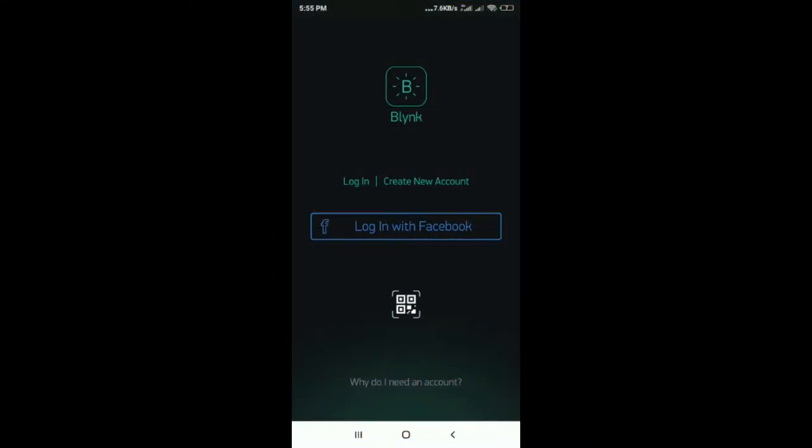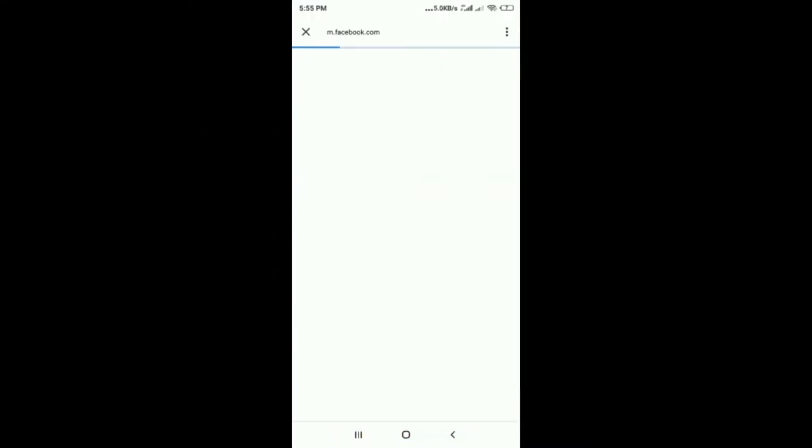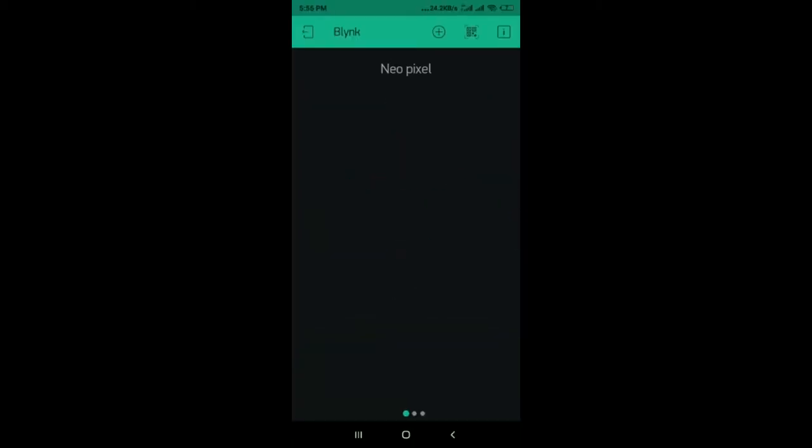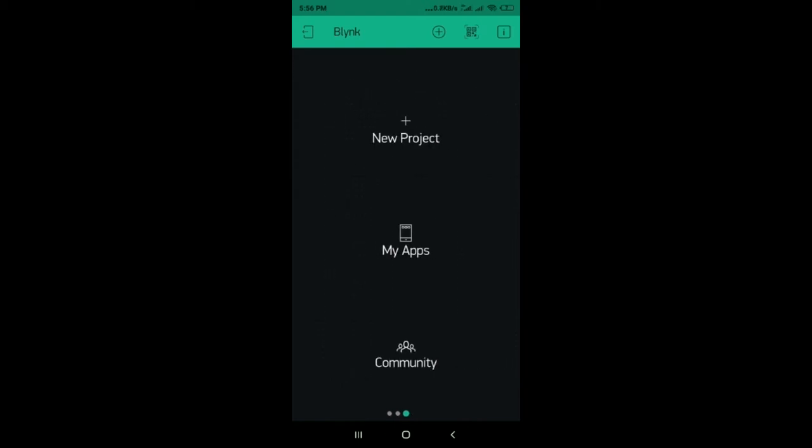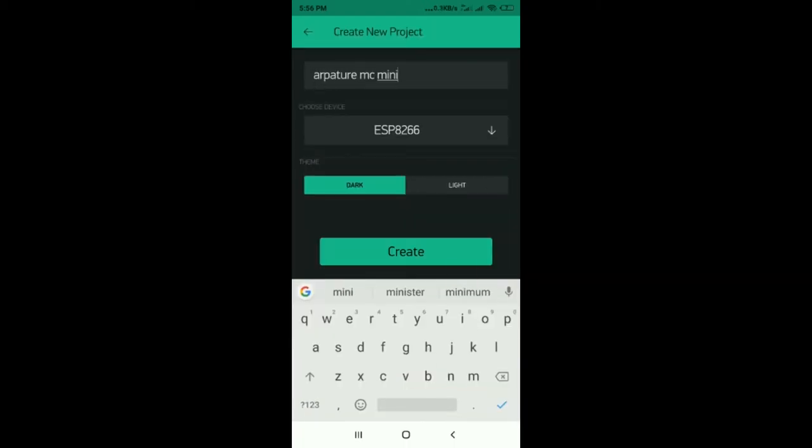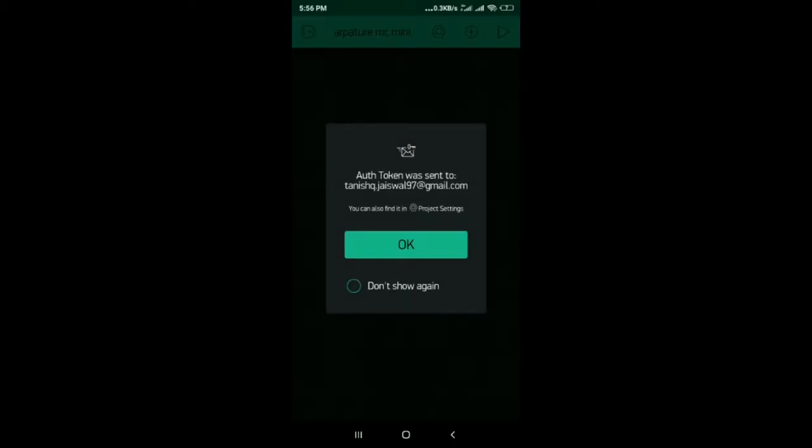Now install the Blink application in your phone and sign up on it. After that you have to create a new project, name it whatever you like, and you will receive an email with authentication code.